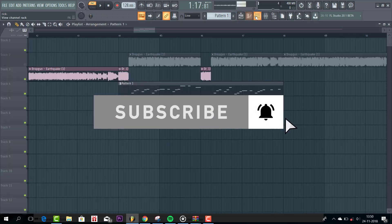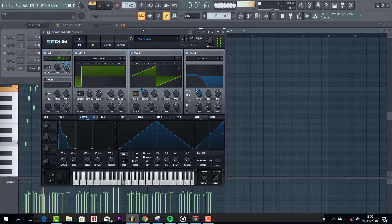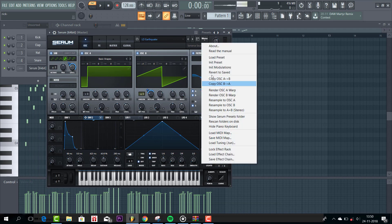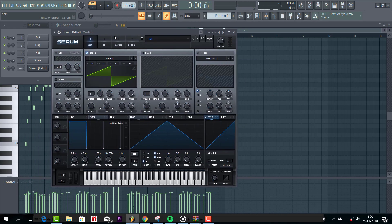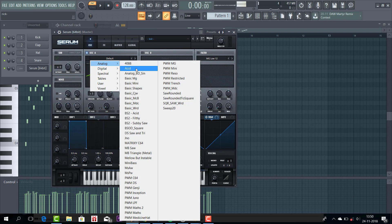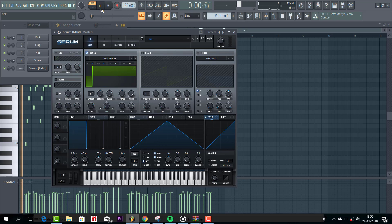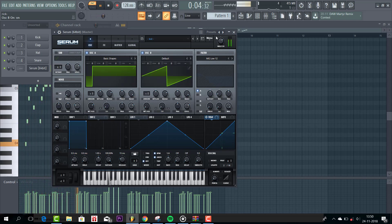The sound will sound like this. So, start with the preset. For Oscillator A, we are going to use the basic shapes. We are going to use this shape. Same for Oscillator B.